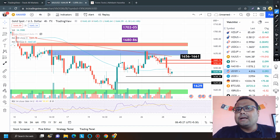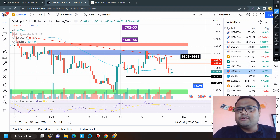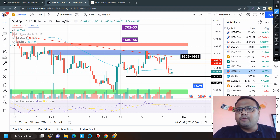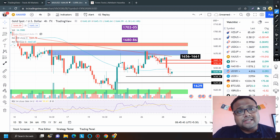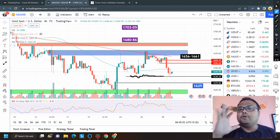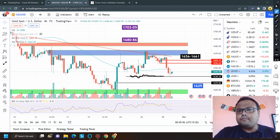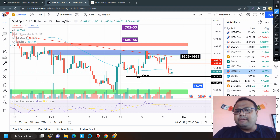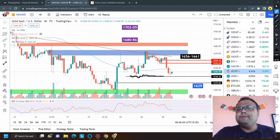The Monday market opening will be very, very important because the market just closed at the support level. If you already have a buy position, you can stay in the trade as long as the market is maintaining and sustaining above this support level. There may be some good upside on Monday as well — not a trend reversal, but potentially an upside of 50 to 70 pips.